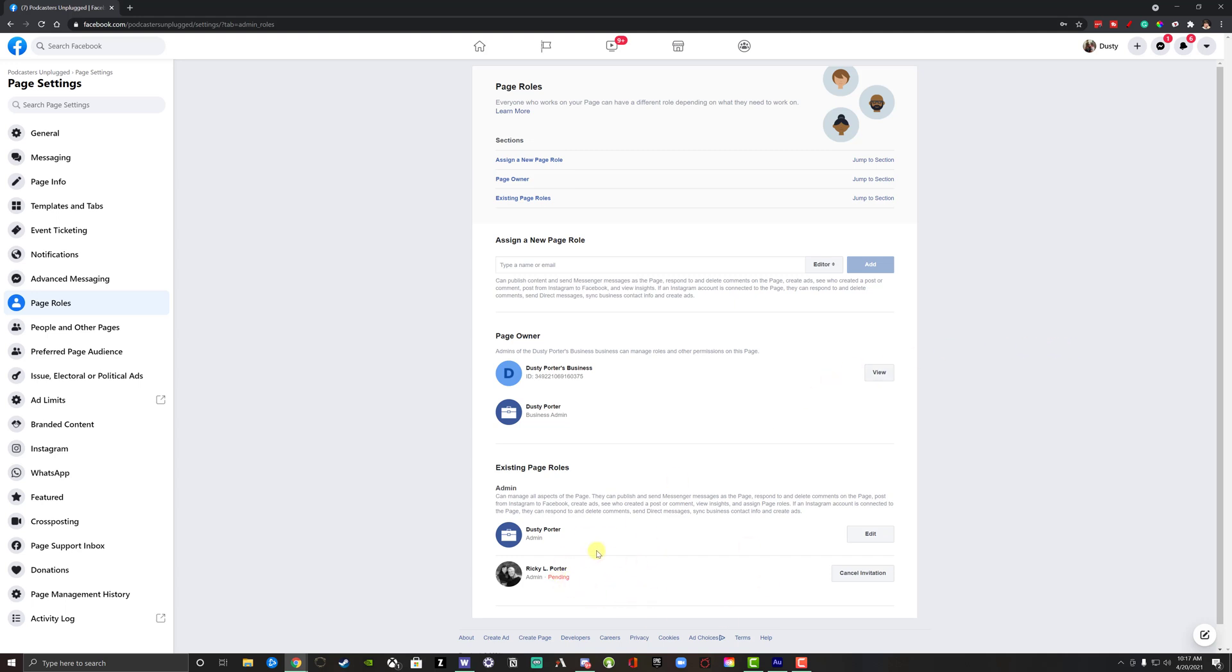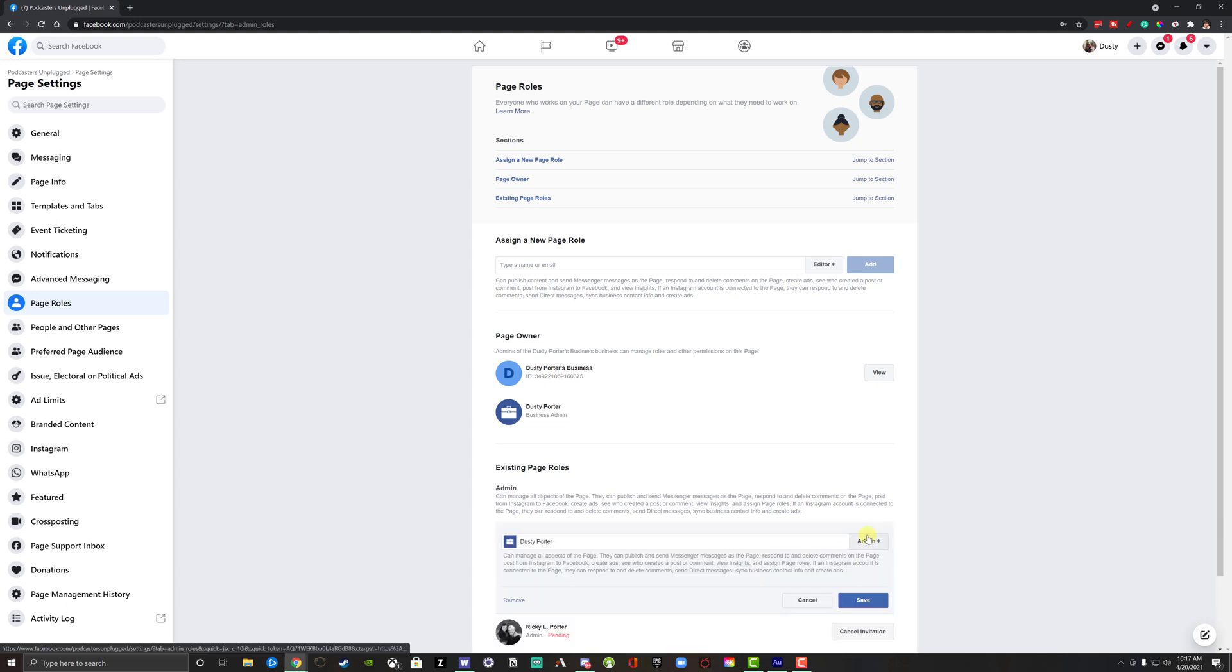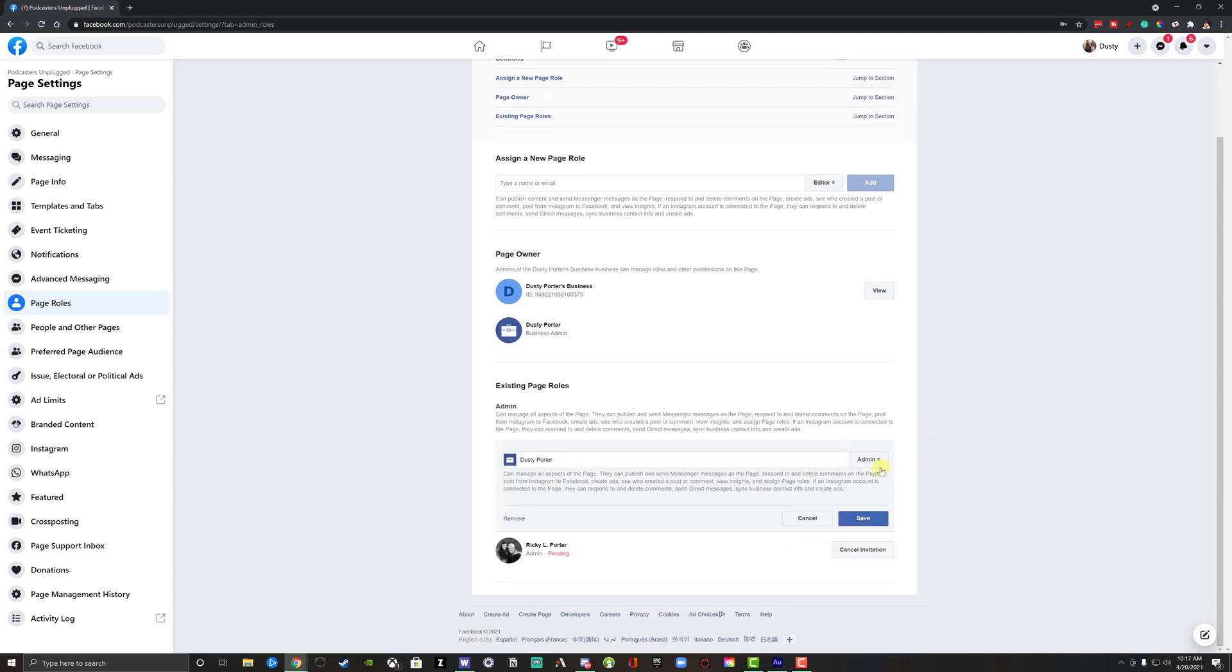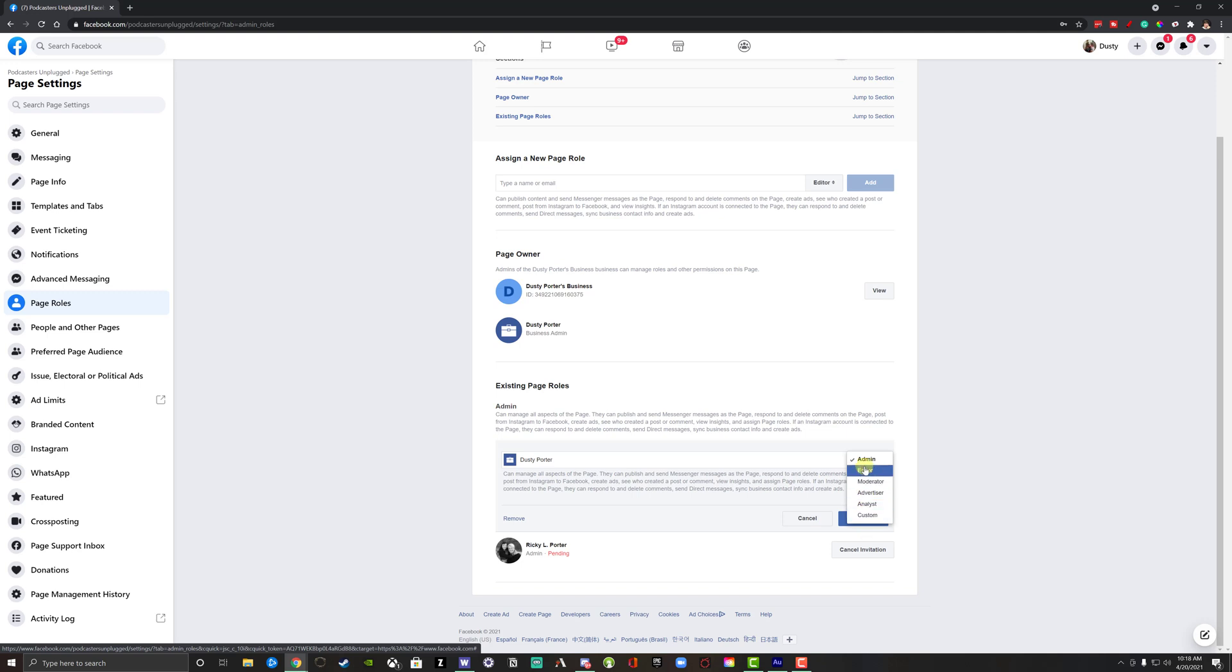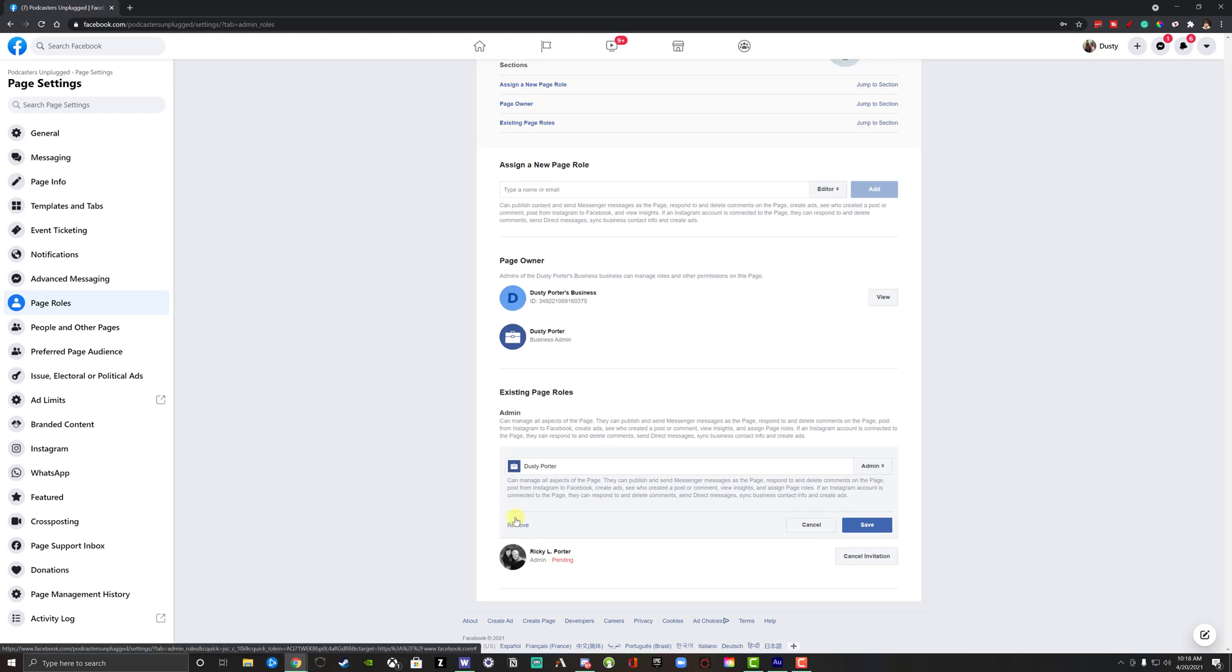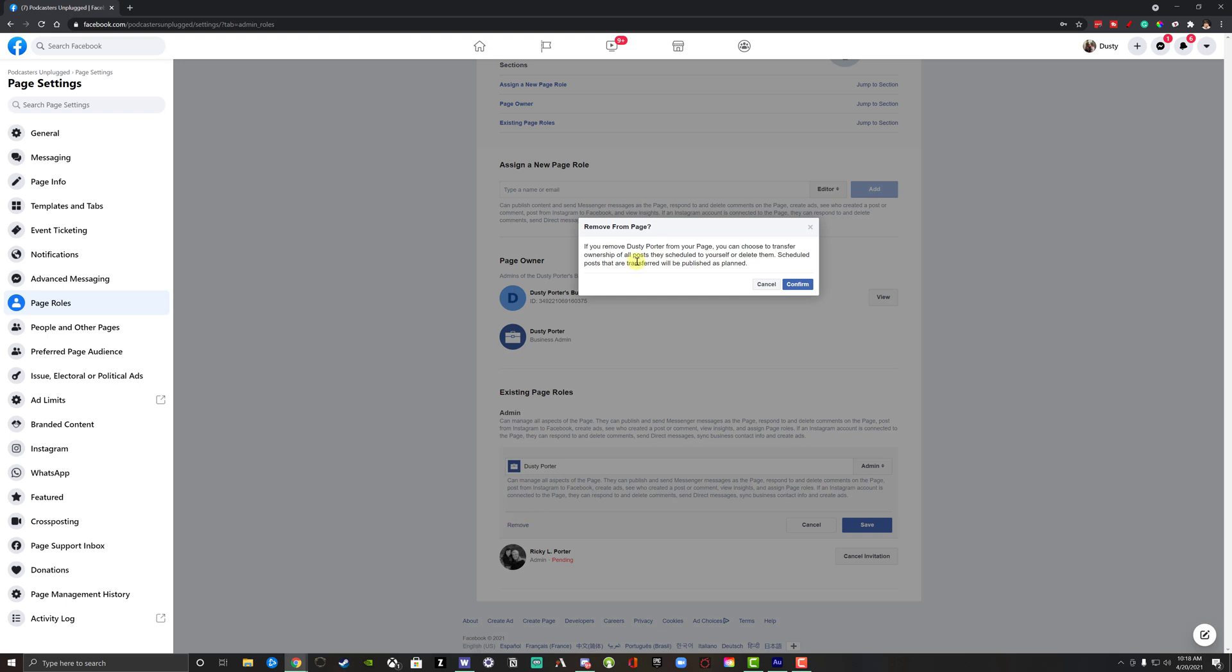Now what will happen is once they accept this request to be an admin, you can go to your name here, which should be here as the only person as admin. Go to edit. And then as you can see, now you can go and select the dropdown menu here and you can just make yourself an editor, moderator, advertiser, or once they accept this here, what you then can do is you can go to remove. So we can remove this here by clicking remove.